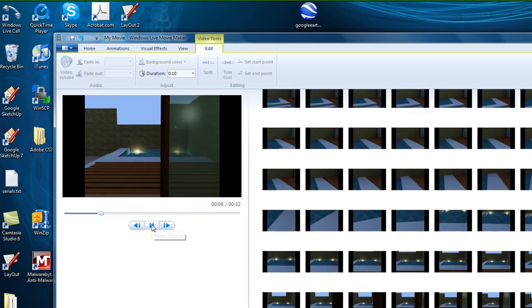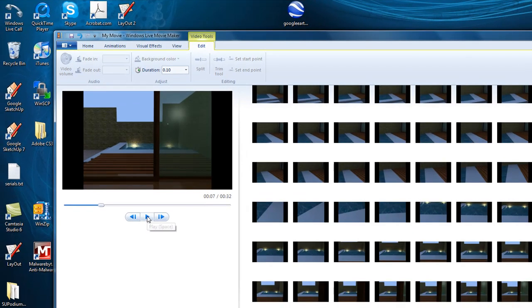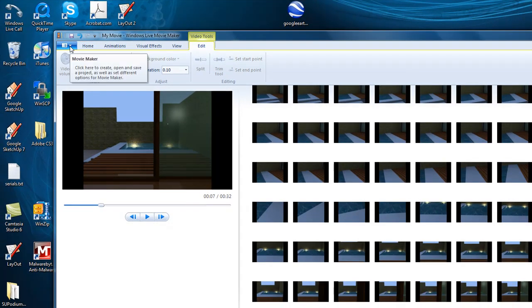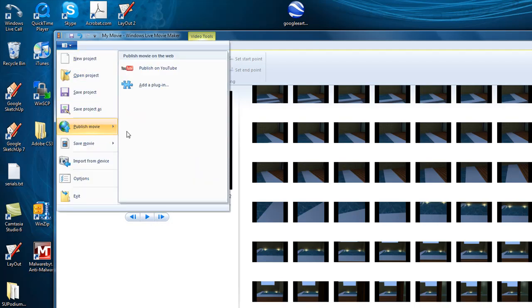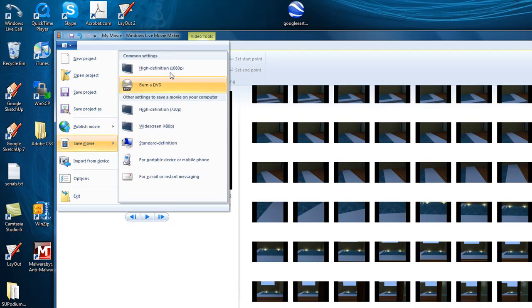Now I just need to save or publish the video frames to a video format like YouTube or Windows Media. Let's do that.